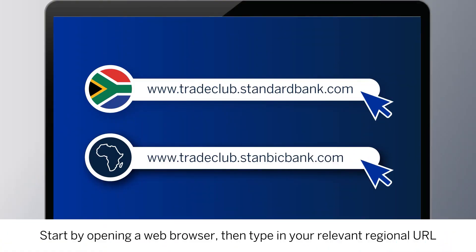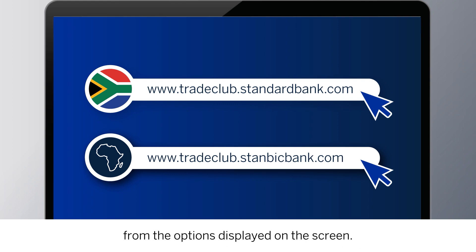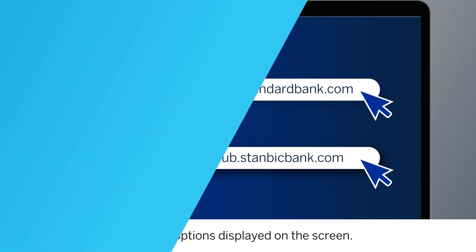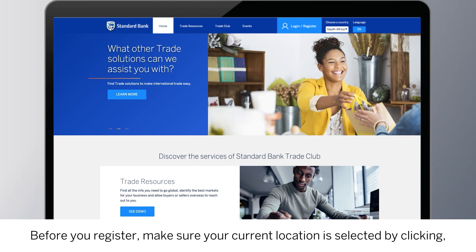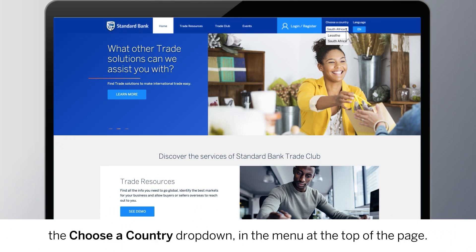Start by opening a web browser, then type in your relevant regional URL from the options displayed on the screen. Before you register, make sure your current location is selected by clicking the Choose a Country drop-down in the menu at the top of the page.